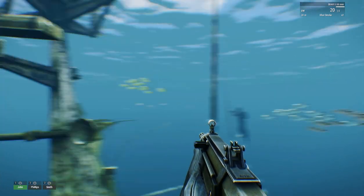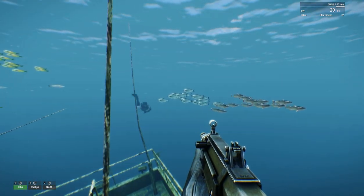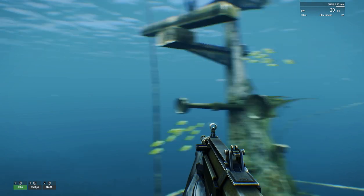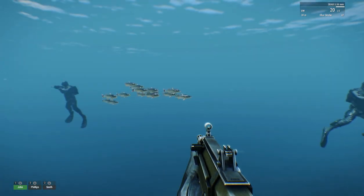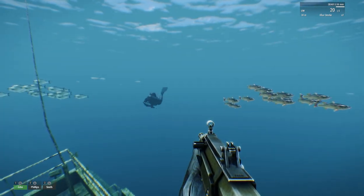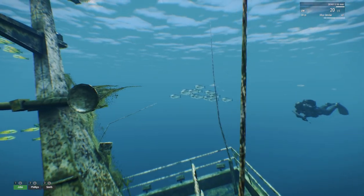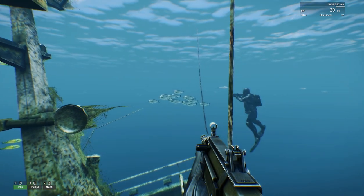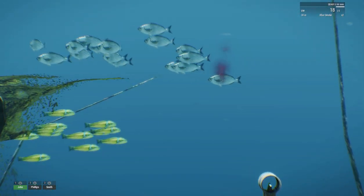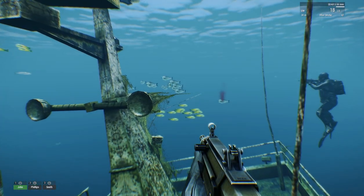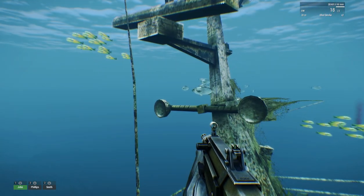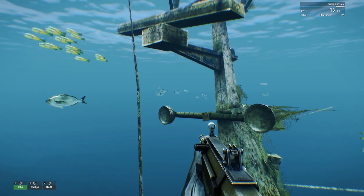This demonstration mission also includes my speargun script so you can shoot fish and they sink. What happens when you shoot a fish that's in formation? We killed a fish in that school and the school reacted — they dispersed and they're swimming around.